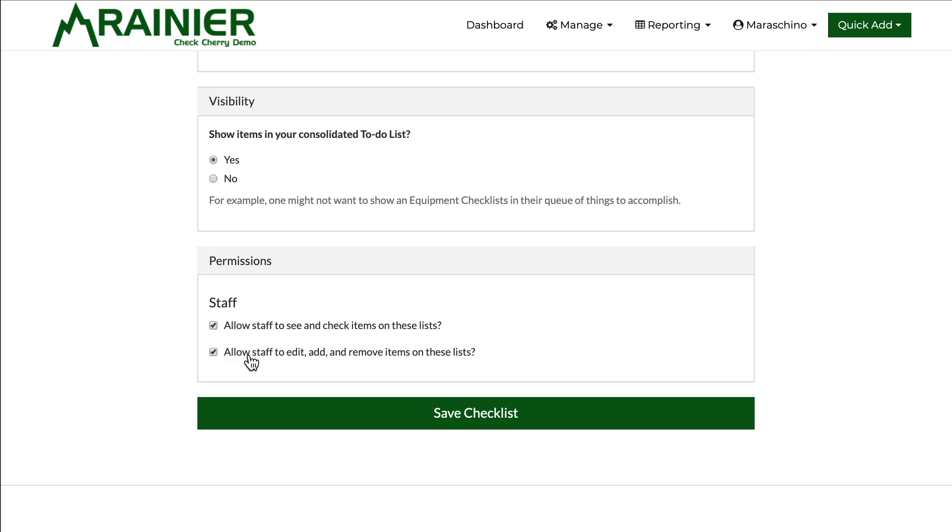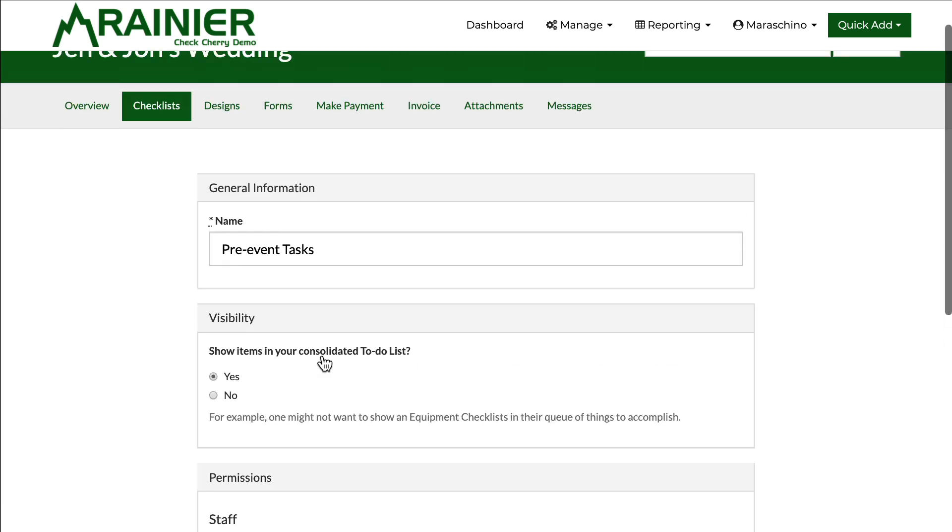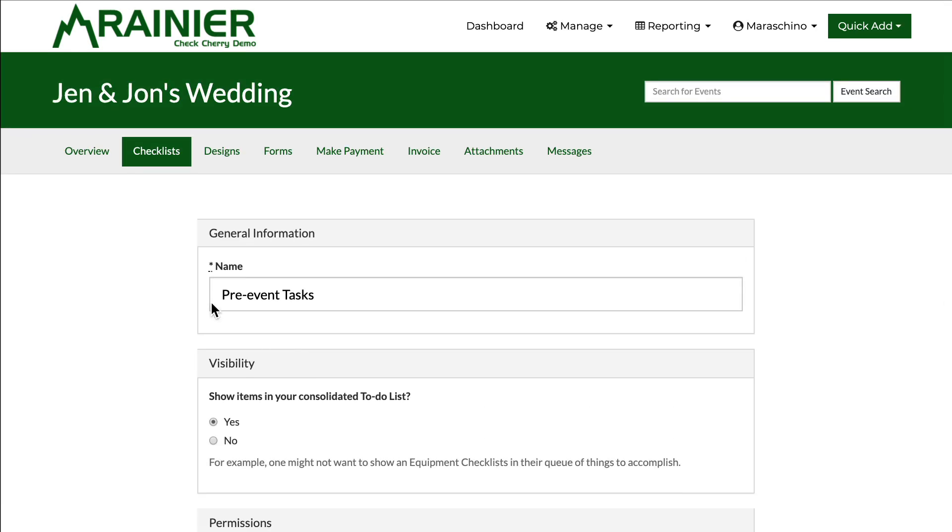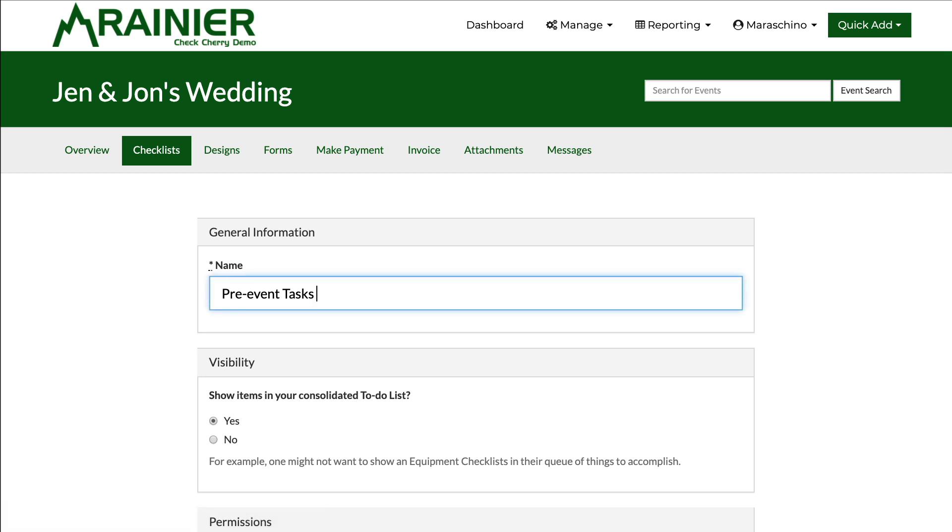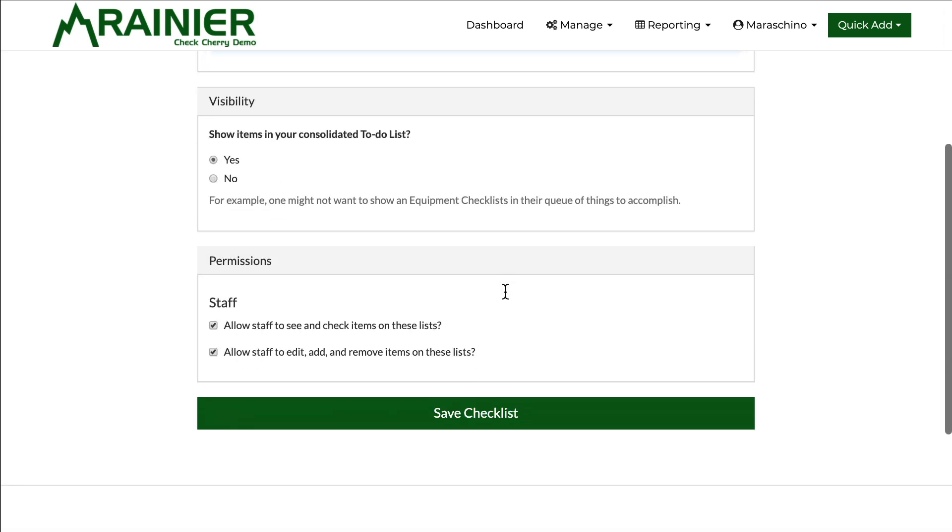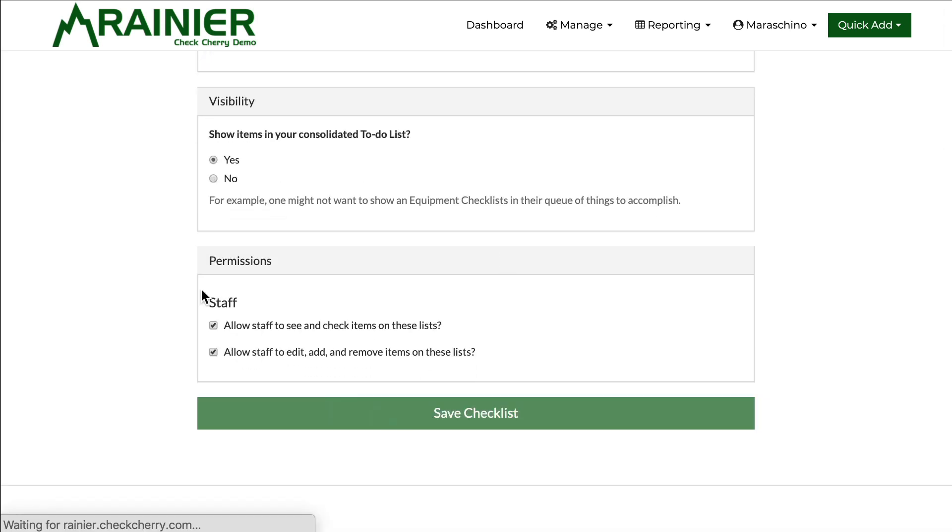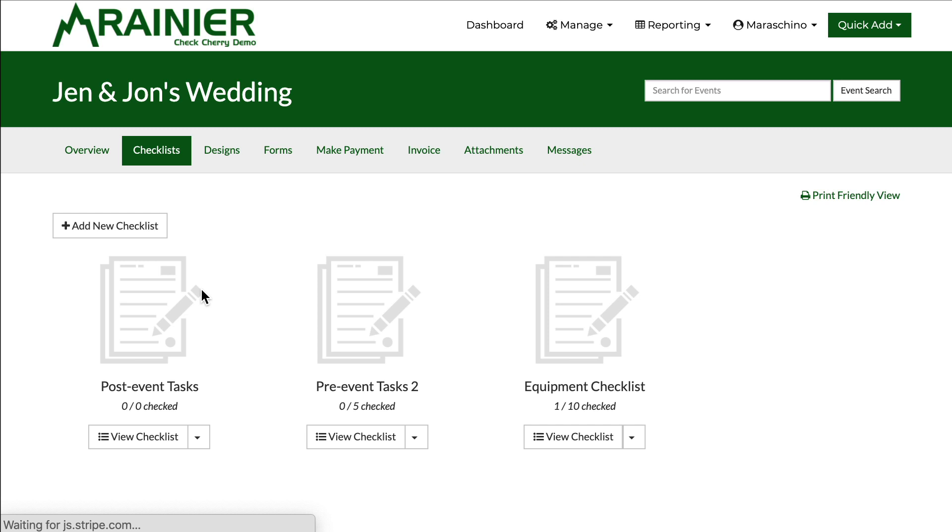You might also want your staff to be able to edit, add, and remove items on the list. Give them full control to do what they need to do to accomplish the task. Just a trust factor. And again this will just update the settings for this particular checklist for this booking.